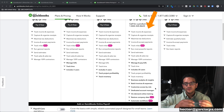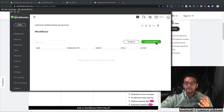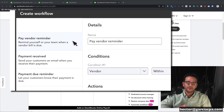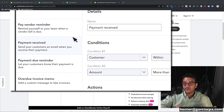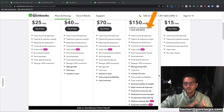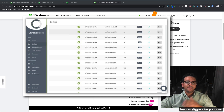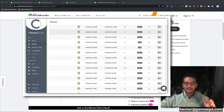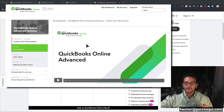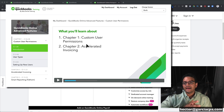QuickBooks continues to add new features to Advanced to make it the most powerful web-based accounting software. Recently they added automated workflows, where you can create triggers inside the software to automate reminders to users or customers — for example, payment reminders for unpaid invoices. They've also added a backup feature that lets you restore your QuickBooks Online file up to 30 days in the past, so you can turn back time if you've made errors. They've also added access to training videos through a partnership with Real World Training, available to Advanced customers only.